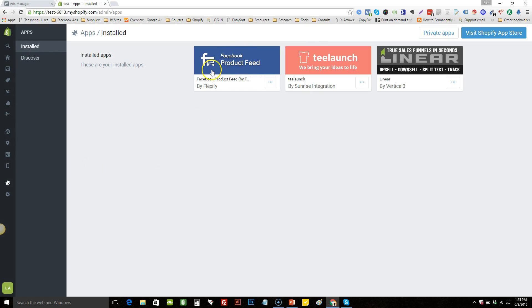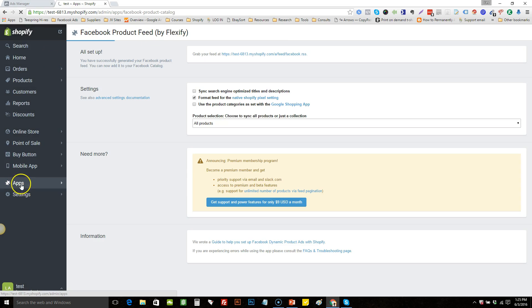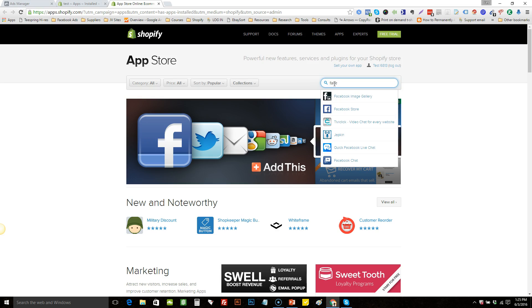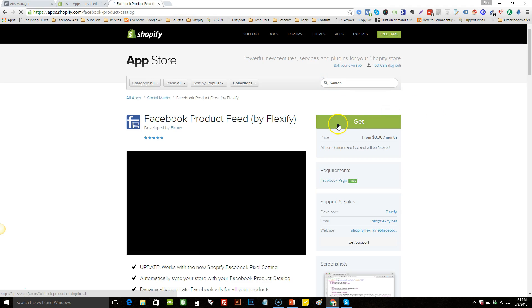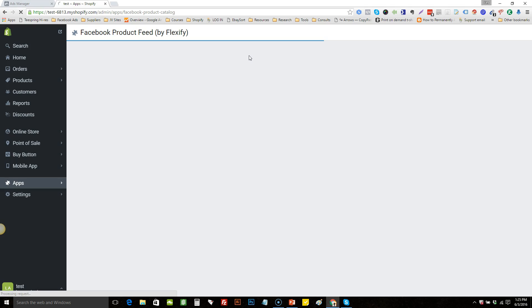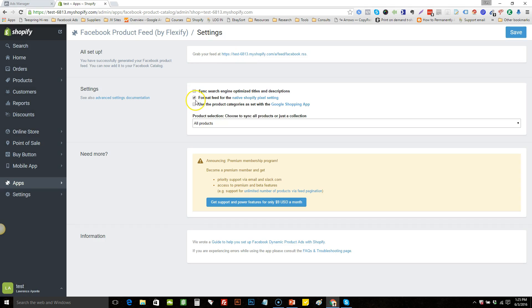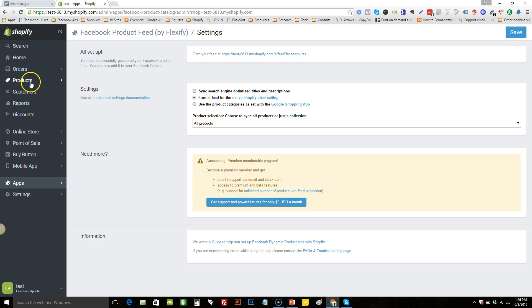Now I'm going to show you what app you're going to need to make your product catalog. It's called the Facebook Product Feed. You go to the app store and search for it — Facebook Product Feed right there. Once you install it, you want to make sure that you check the box that says 'Format feed for the native Shopify pixel setting' and save that.